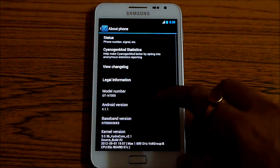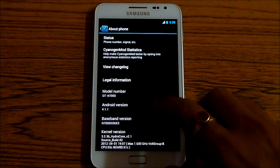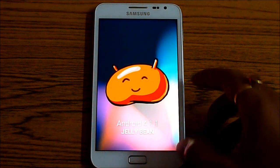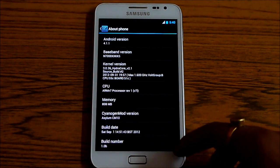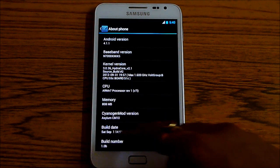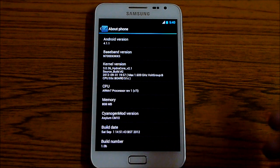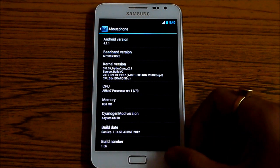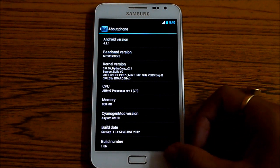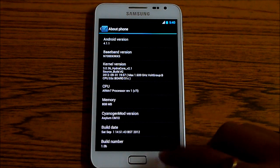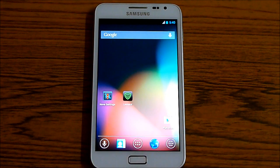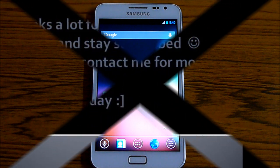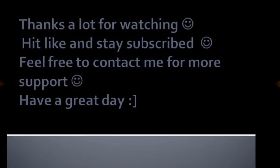This is the Android 4.1.1. That's the Jelly Bean. I'm now running the Asylum CM10. That's all about my installation of the Jelly Bean Asylum ROM for the Galaxy Note GDN 7000. I'll be reviewing this ROM soon, so stay subscribed. Thanks a lot for watching. Bye-bye now and have a good day.